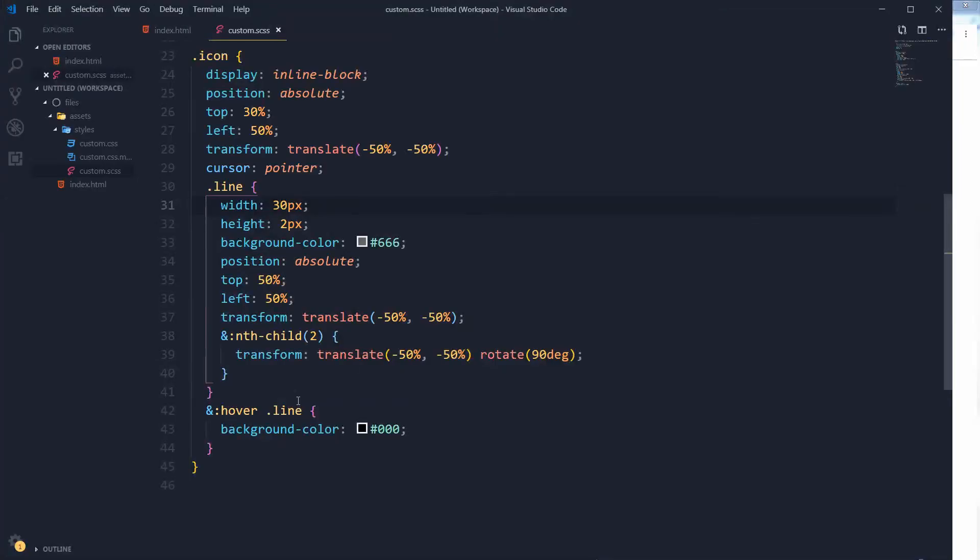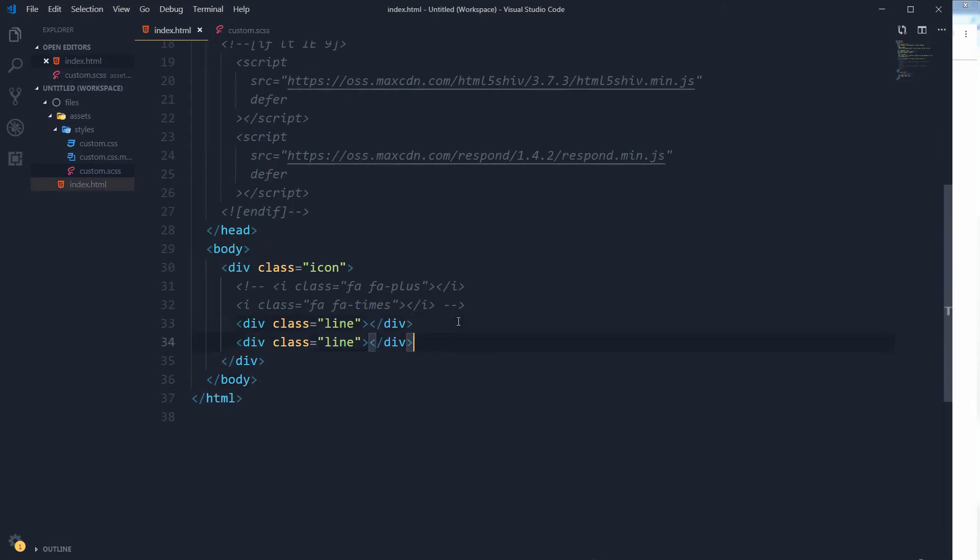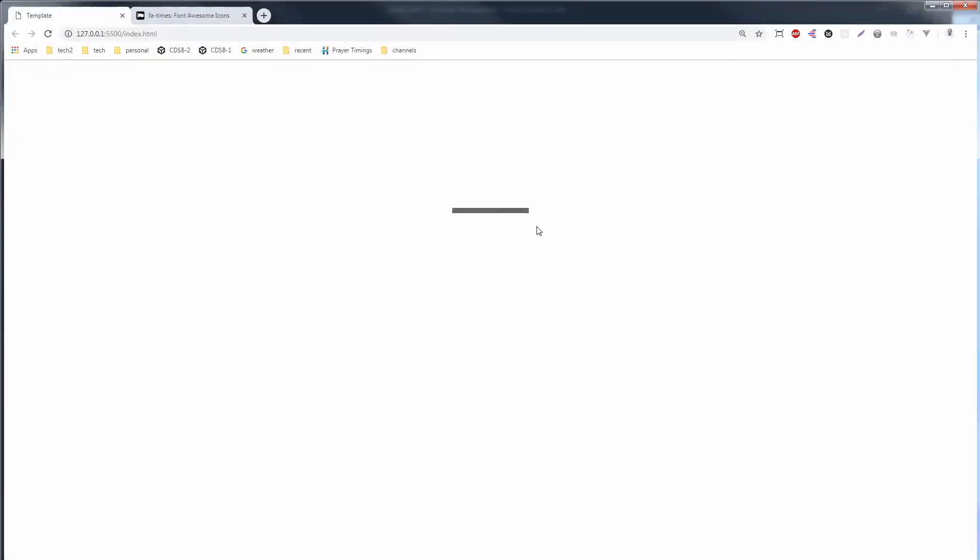All right, so if you need a minus icon, just comment out the second line. See, this is the minus icon now.